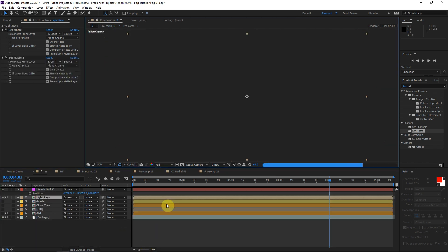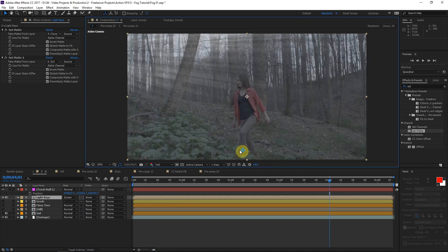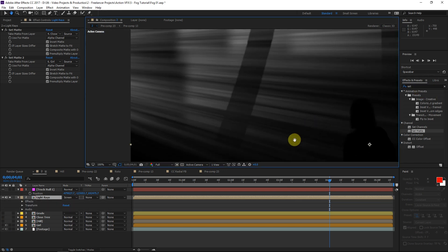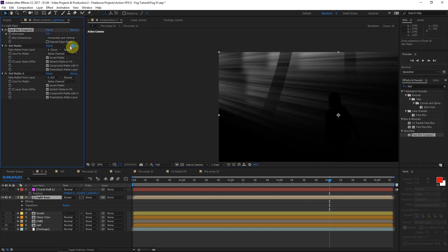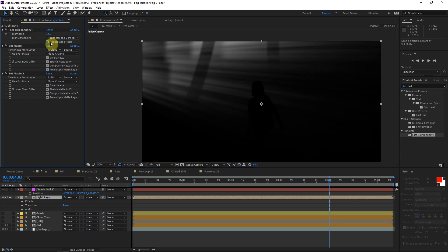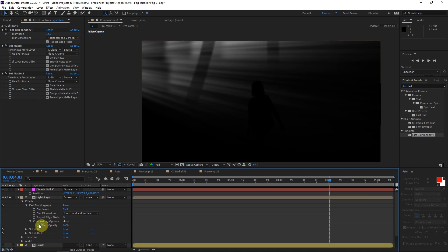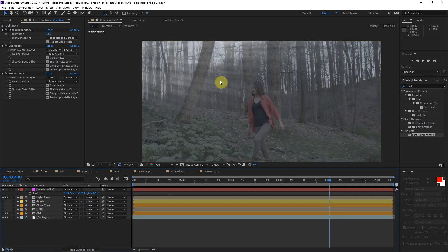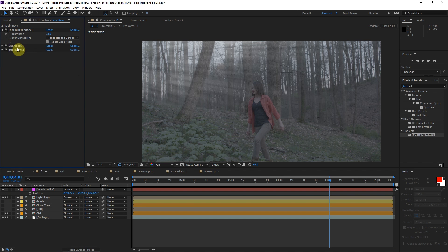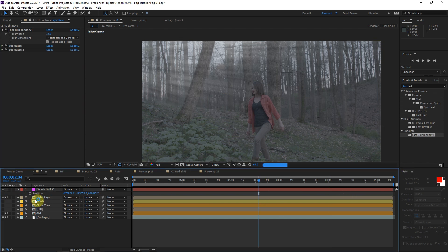We're pretty much finished — those are all the light ray techniques. They're looking a little sharp or artificial though, so we'll apply a Fast Blur to these layers, blur it about 15 pixels, and choose Repeat Edge Pixels so we don't have edge problems. Then turn down the opacity of the Fast Blur to maybe 65% in the compositing options. This blurs things out a little bit and makes the light rays look more natural. The Fast Blur is applied before the Set Matte effects so we don't blur the edges of the trees.